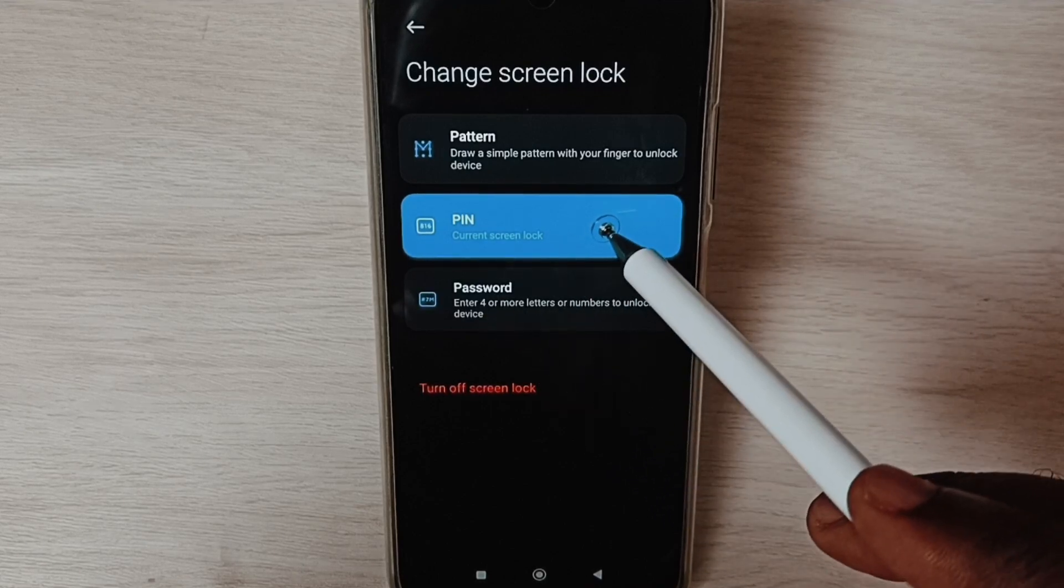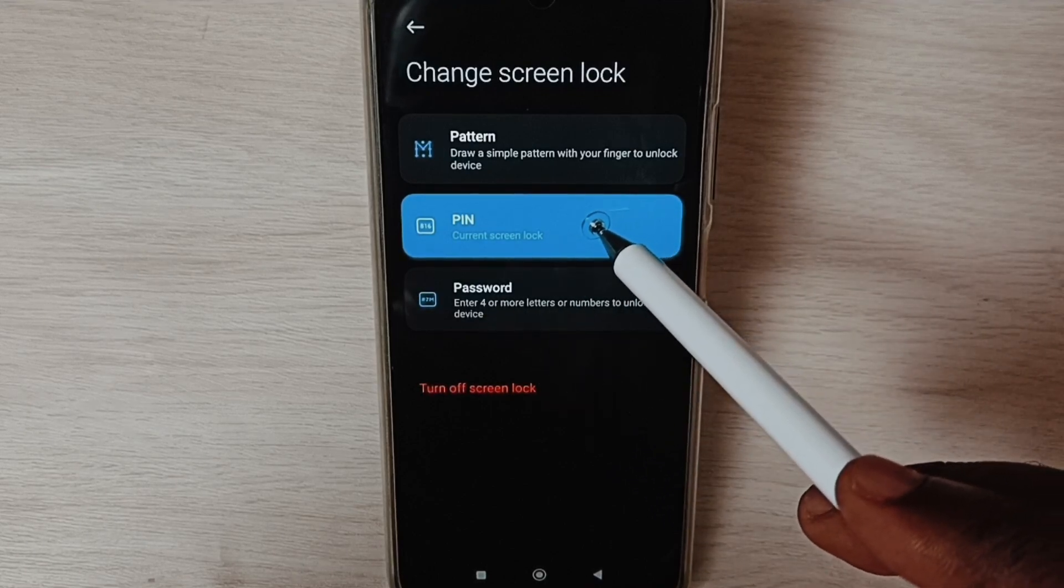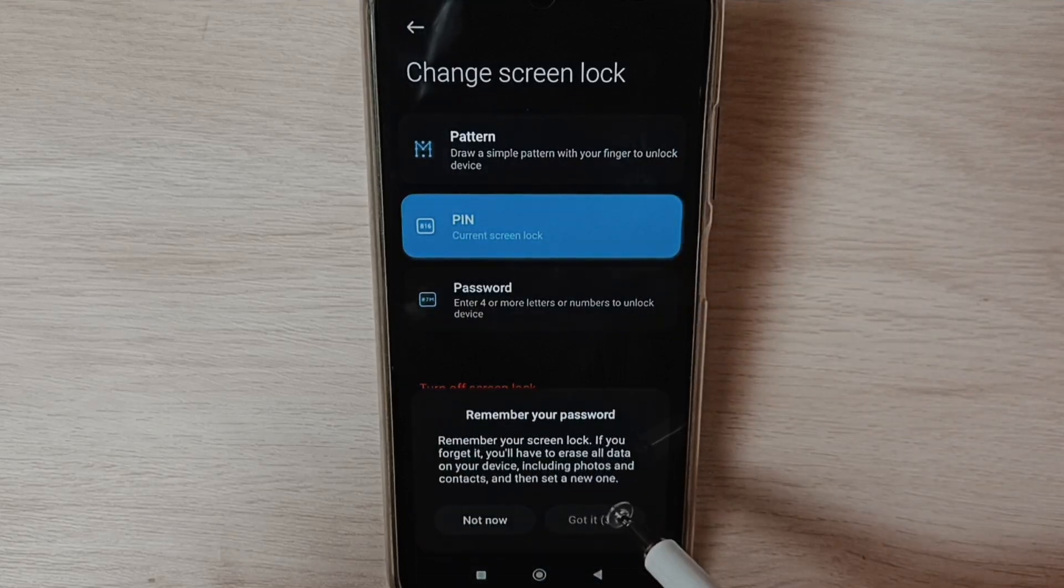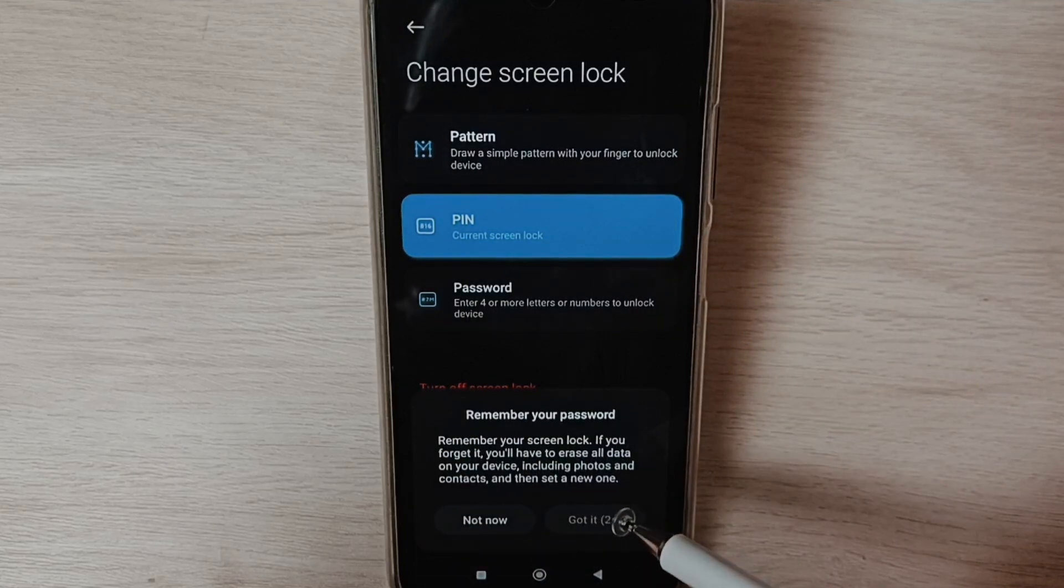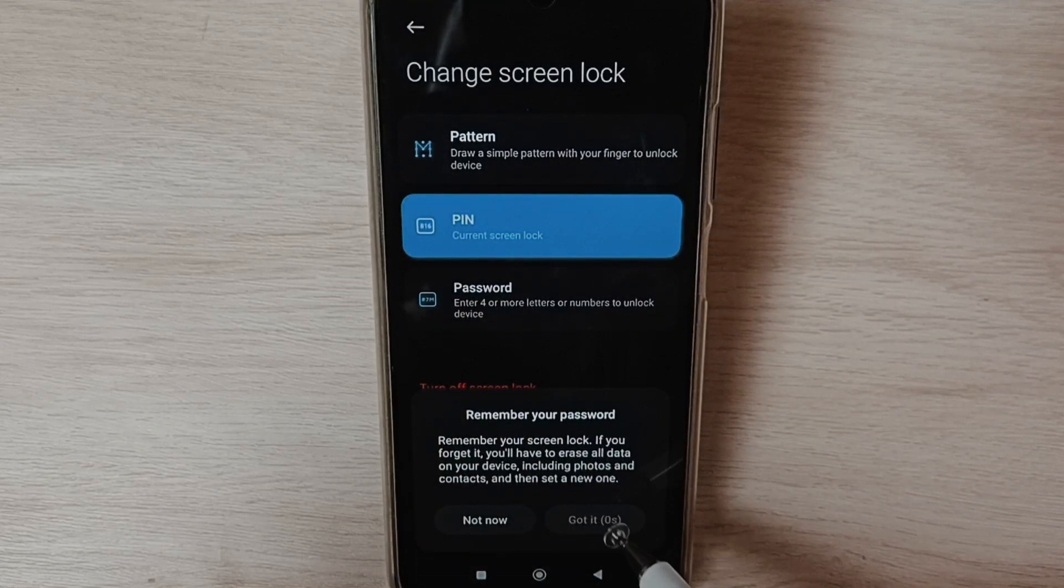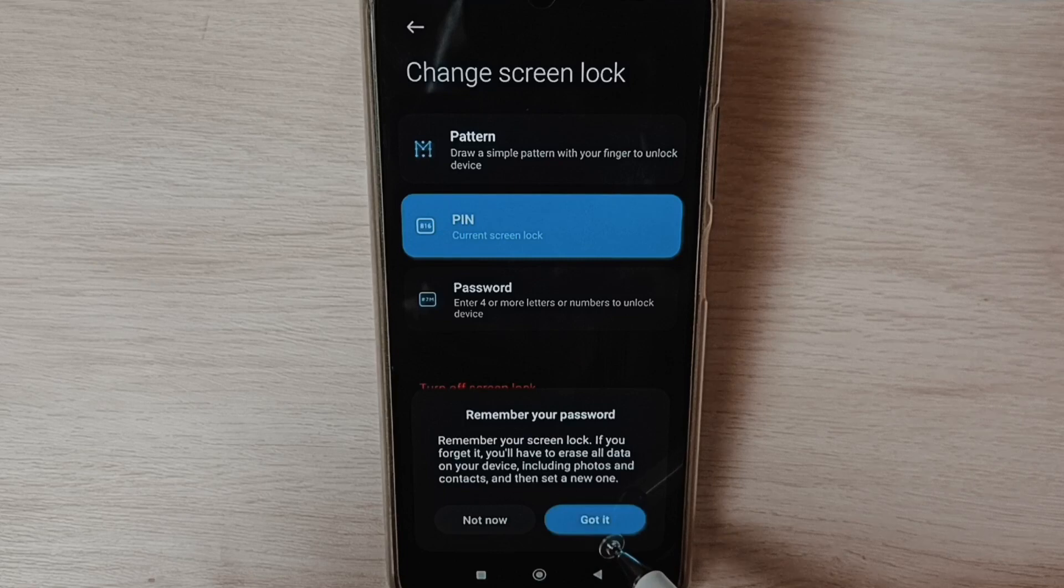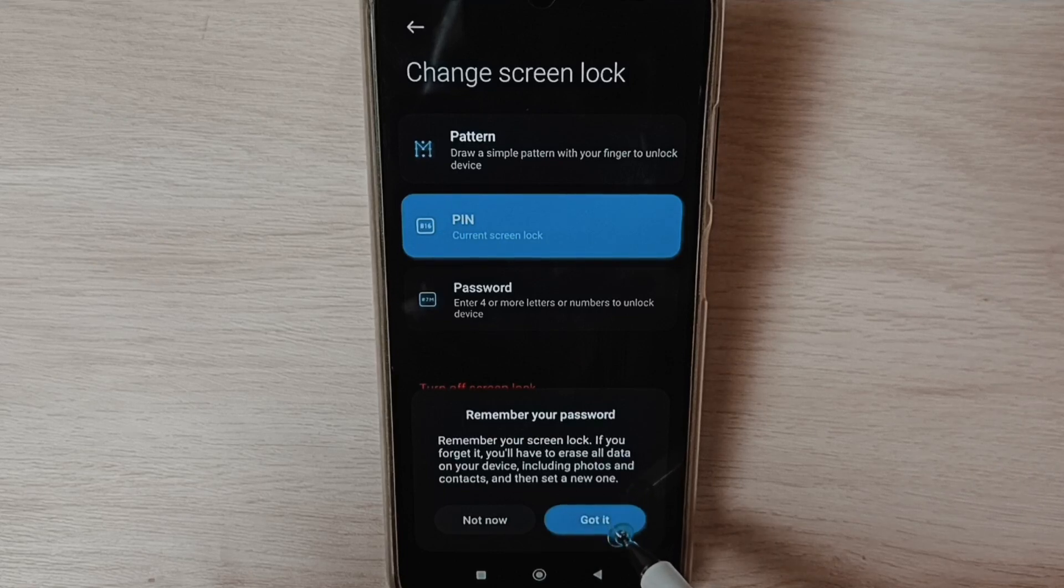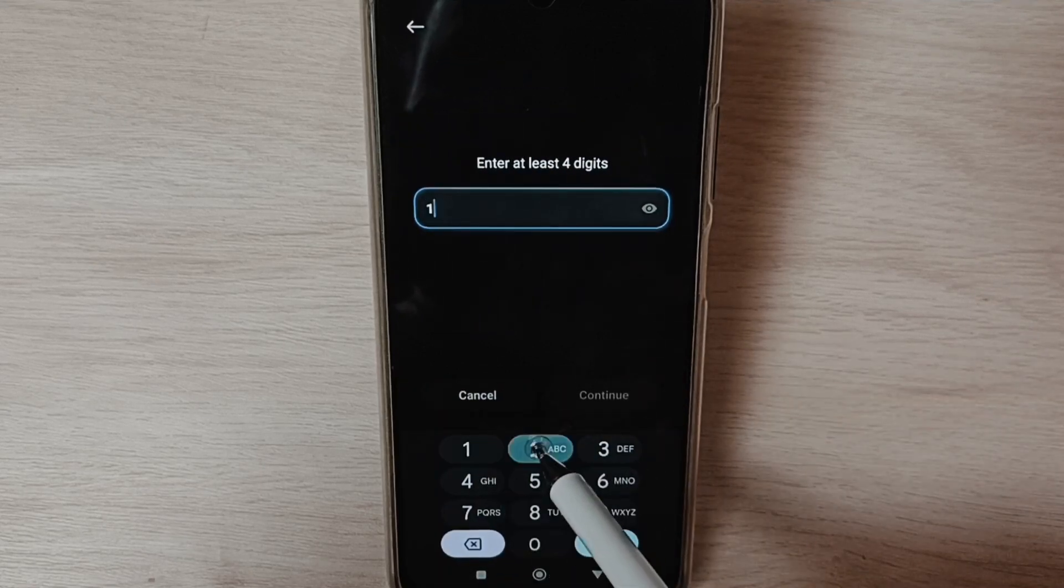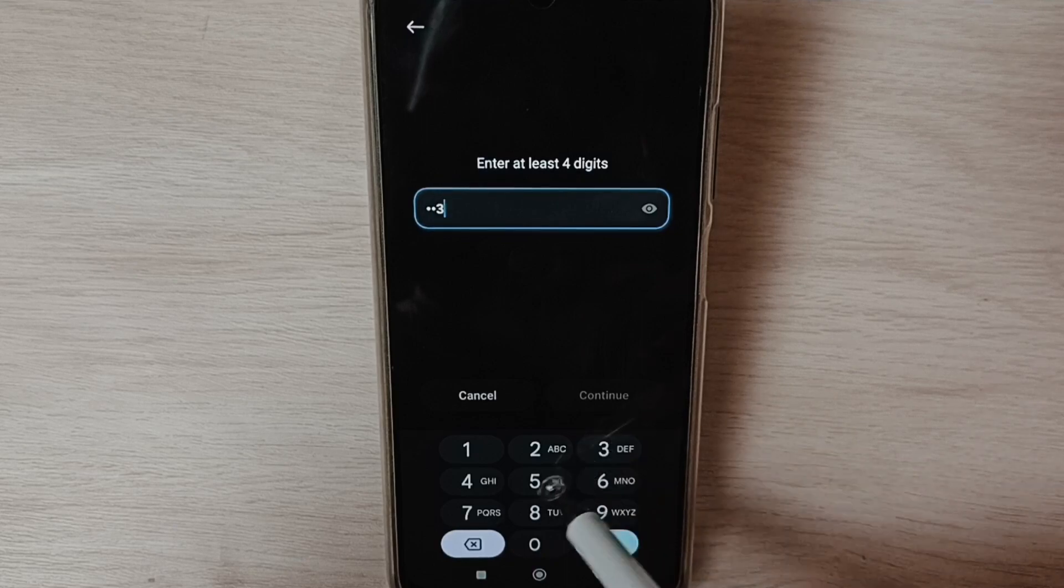Let me set a new PIN. Tap on PIN, then we need to tap on this code it. Here we can enter new PIN, so let me enter new PIN.